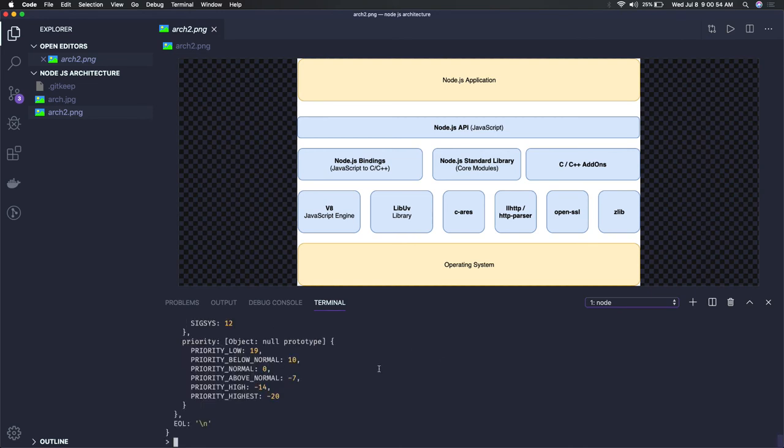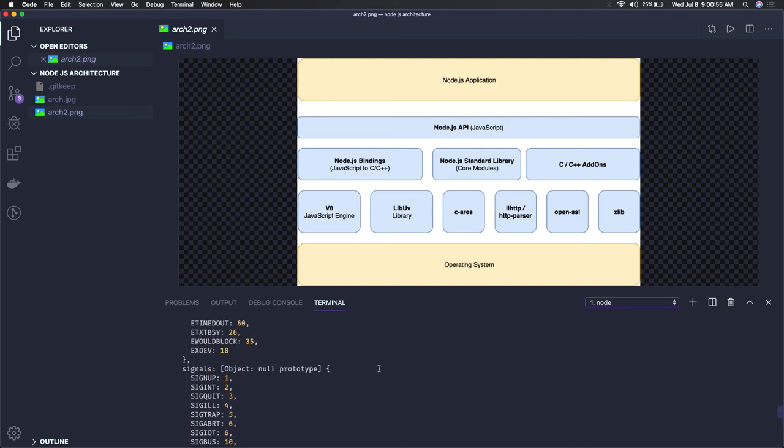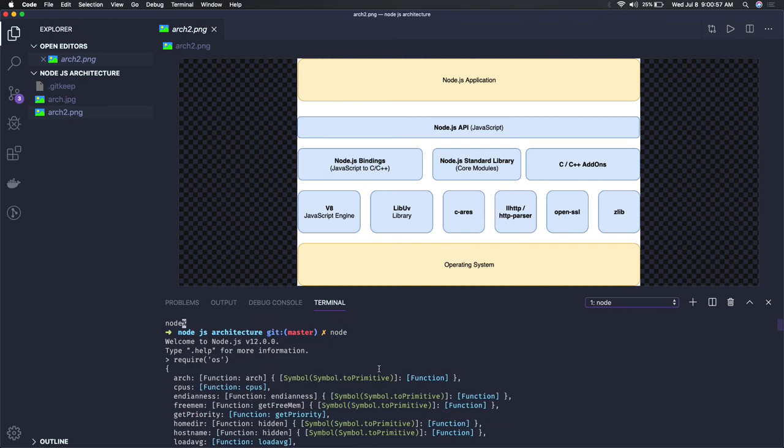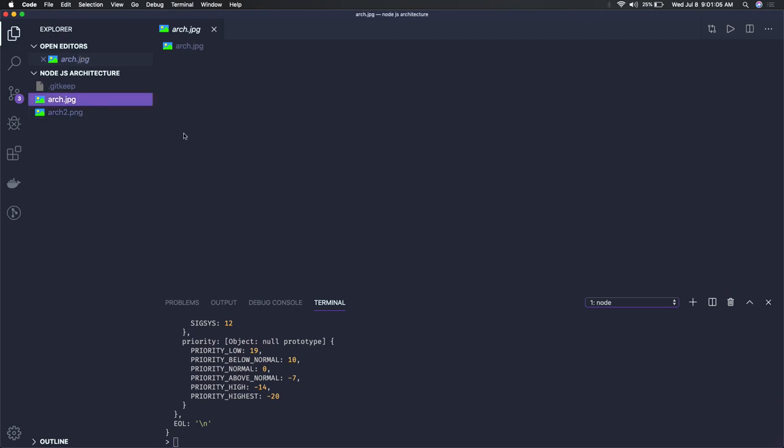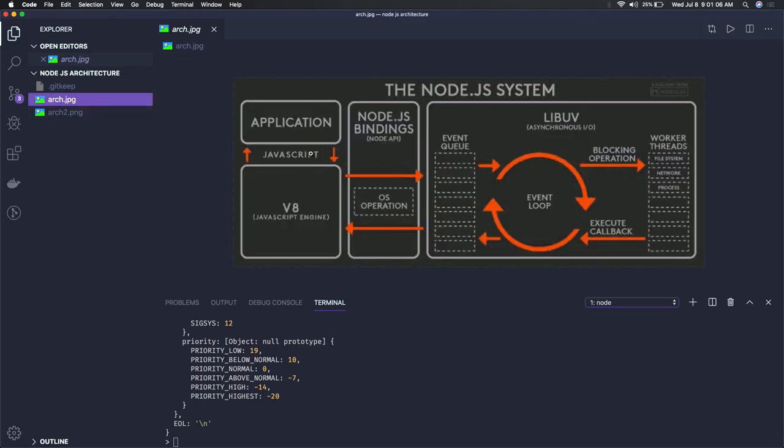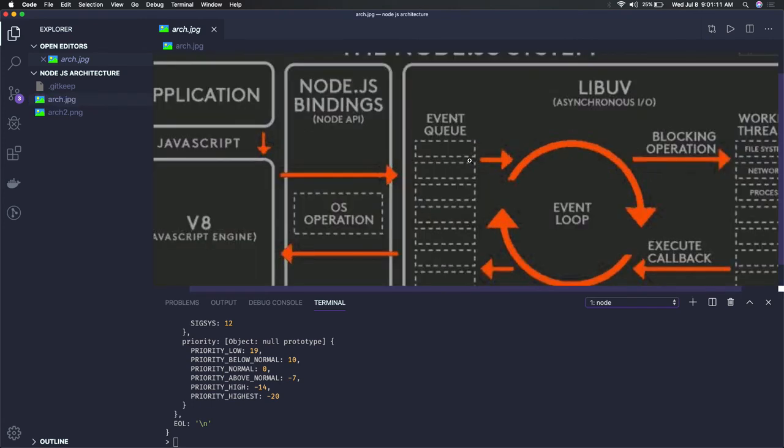This is the kind of architecture of Node.js. Another important aspect which we will talk about, maybe in the future, is how Node.js is actually working with this event loop structure.